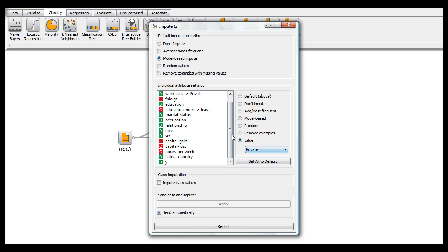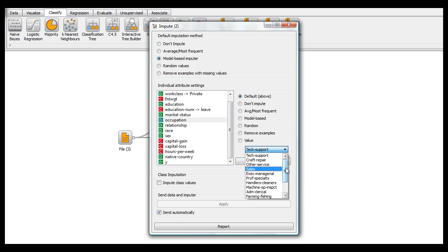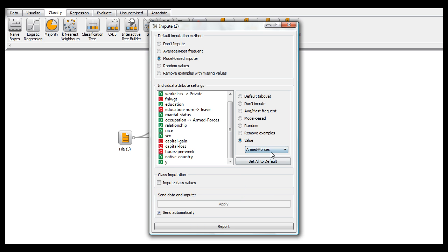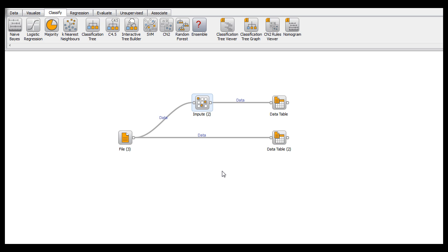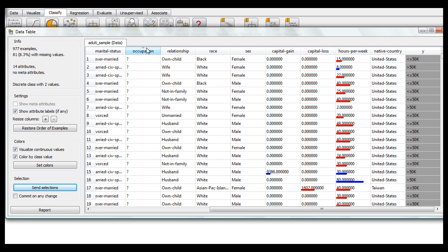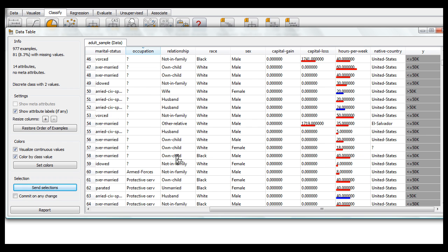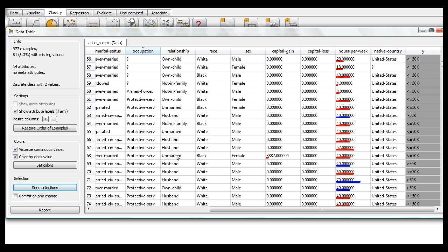I'll just put that on private. And just to make this change apparent, I'm going to put the occupation on armed forces. Which, if you'll see over here, there is only one person employed in the armed forces.